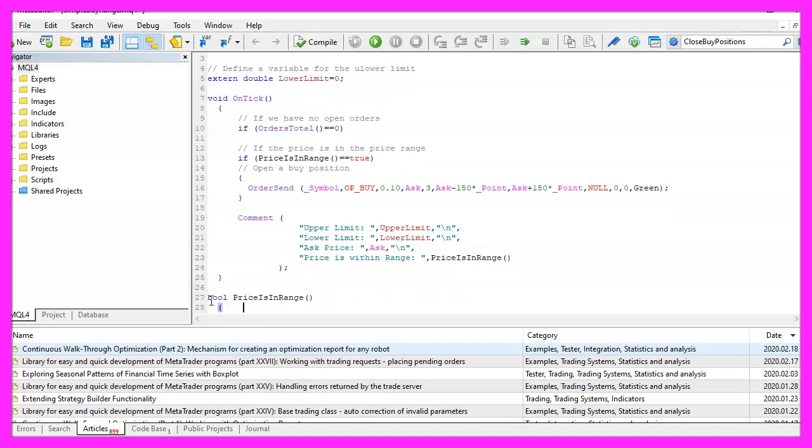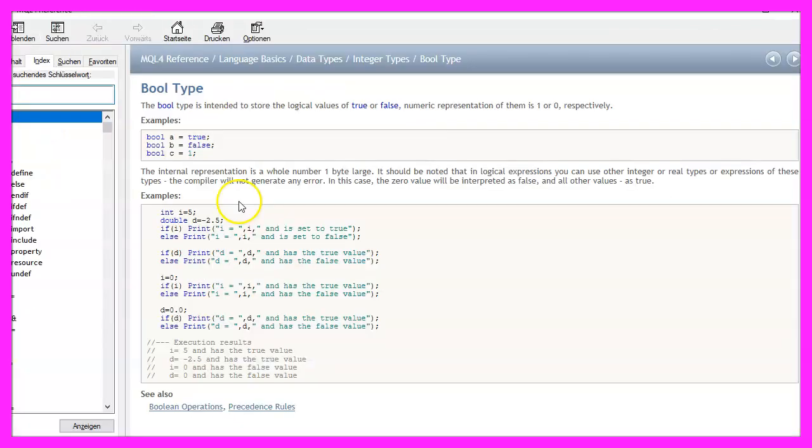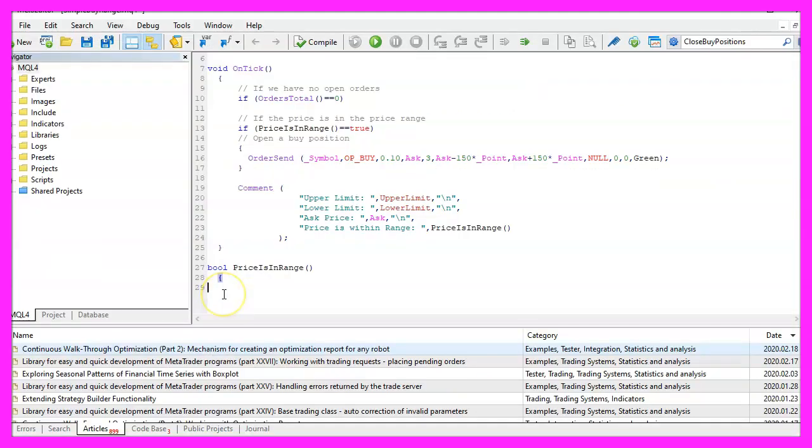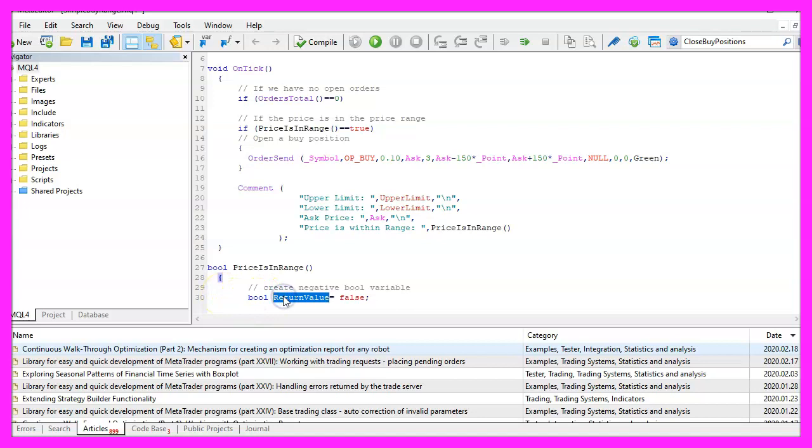Our function will return a boolean value and that means that the return value can either be true or false, actually it will return one for true and zero for false. Inside of our function we want to create a boolean return value, the initial value is false.